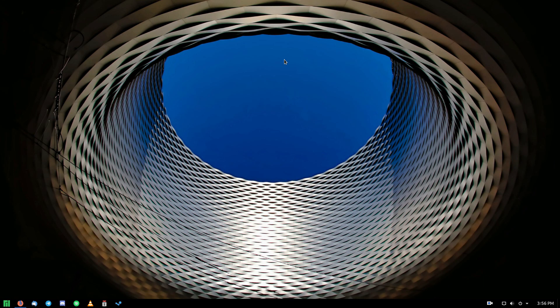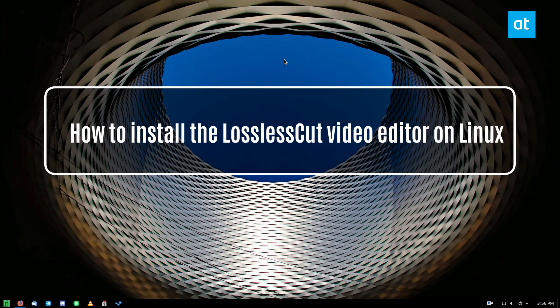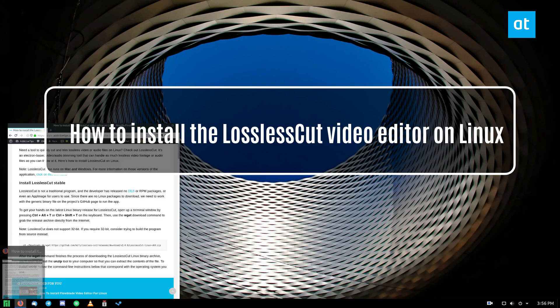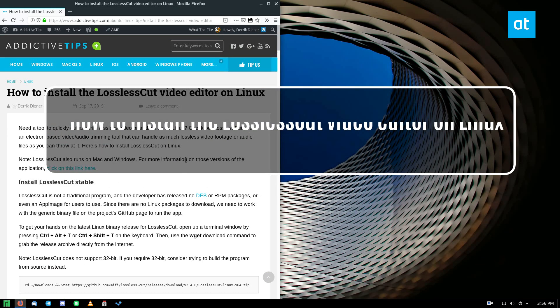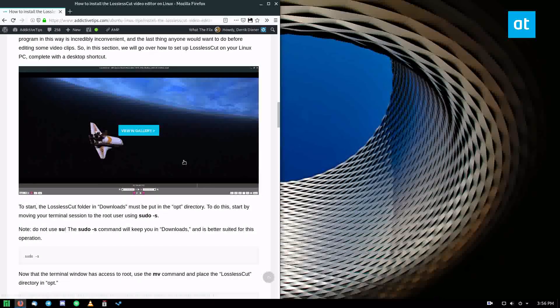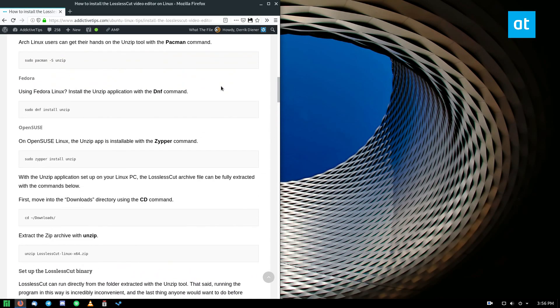Hey everybody, Derek here from Addictive Tips. In this video we're going to be going over how to install the lossless cut video editor. It's a quick trimming application and it's on Linux.